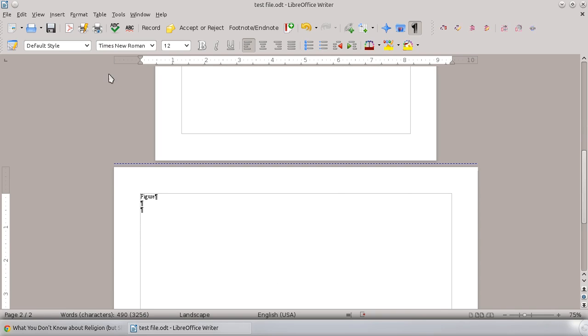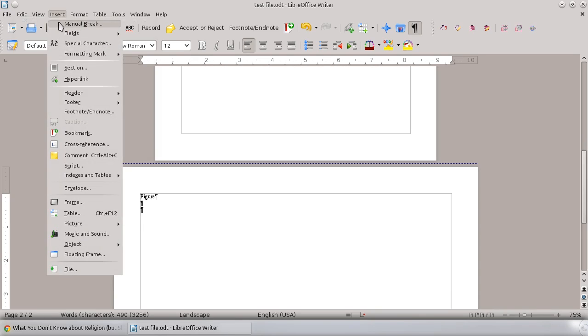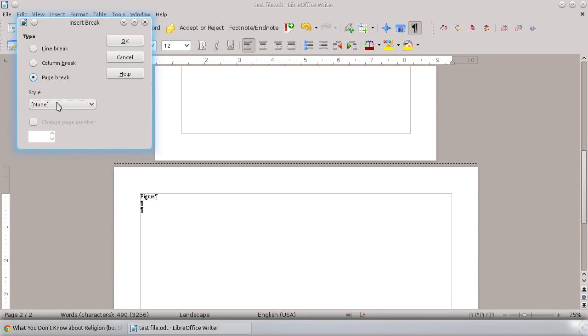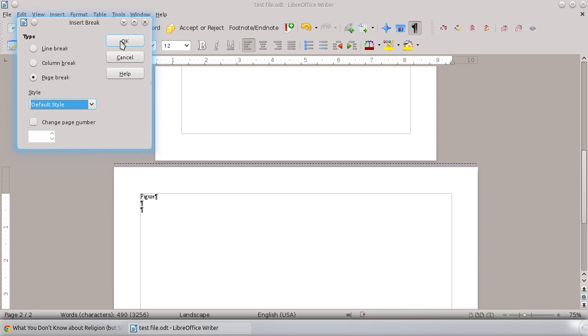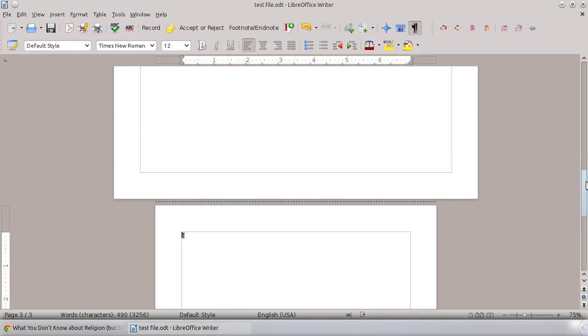So if I then wanted to insert or go back to the default style, I'd do the exact same thing. Insert, manual break, page break, default style. And it's going to insert right back.